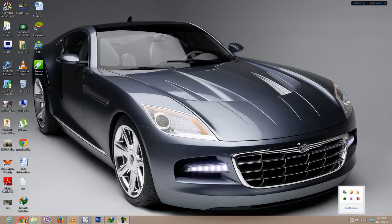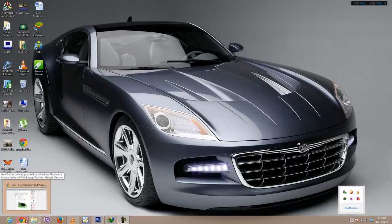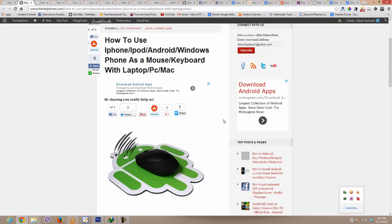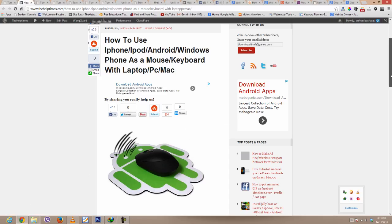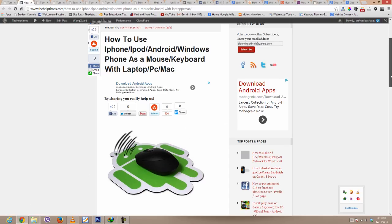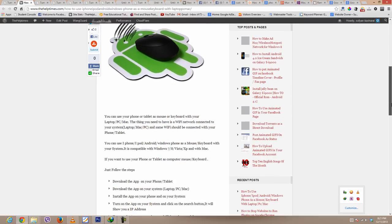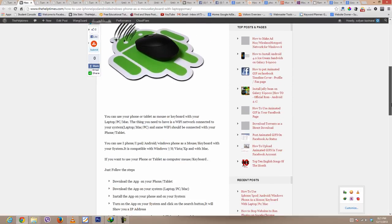The phones you can use are Windows Phone, Android phone, iPhone, and iPad. The systems it is supported with are Windows 7, XP, 8, Windows Vista, and definitely the Mac.